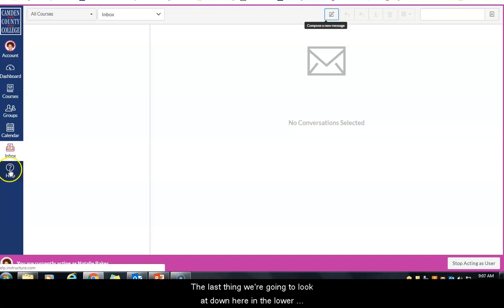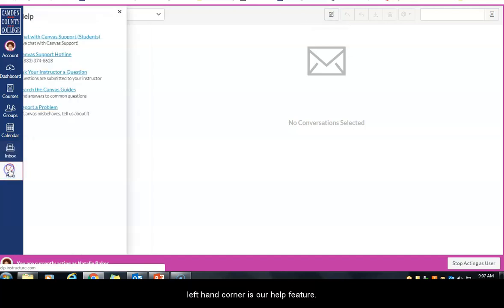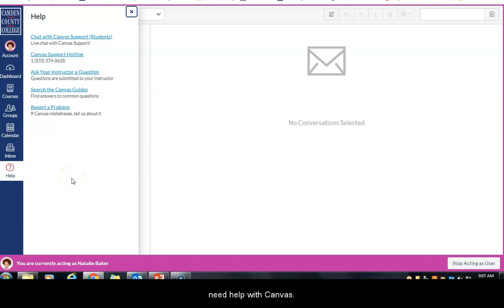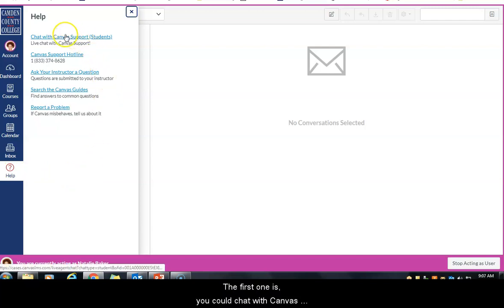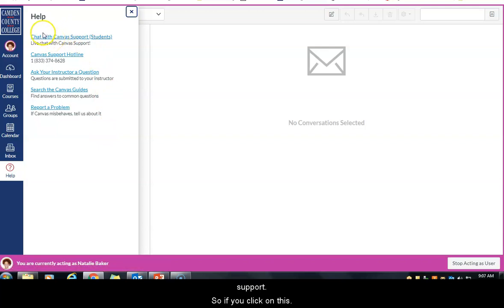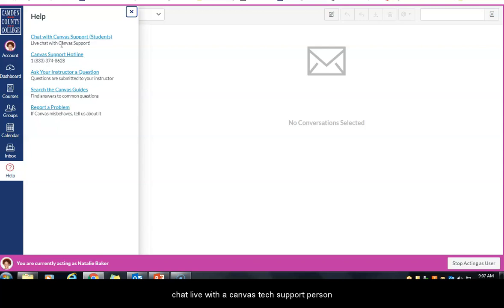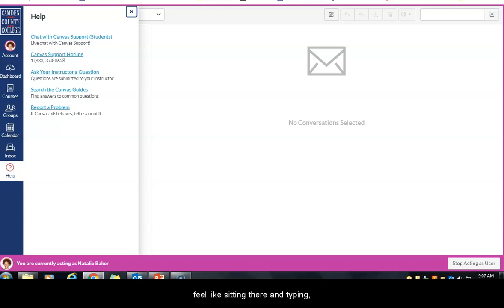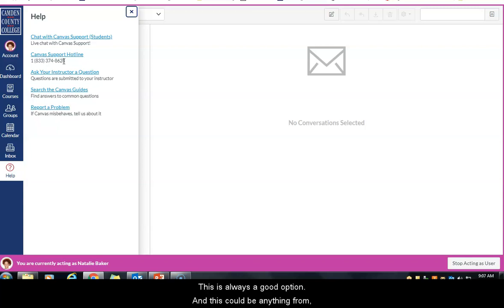The last thing in the lower left-hand corner is the help feature. You have several options here if you need help with Canvas. The first is that you can chat with Canvas support — a window will pop up and you'll be able to chat live with a Canvas tech support person. You also have a Canvas support hotline for something more complicated or if you don't feel like typing.